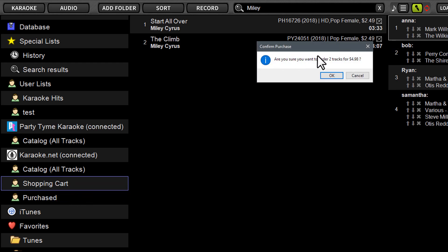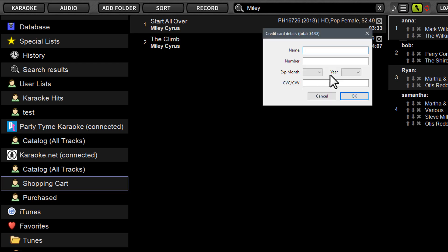It's going to confirm your purchase. It's going to ask you to confirm. It's going to show you your total dollar amount of what you're purchasing. And then you're just going to click OK. It's going to ask you for your credit card. So at this point, you're going to put in your credit card details.